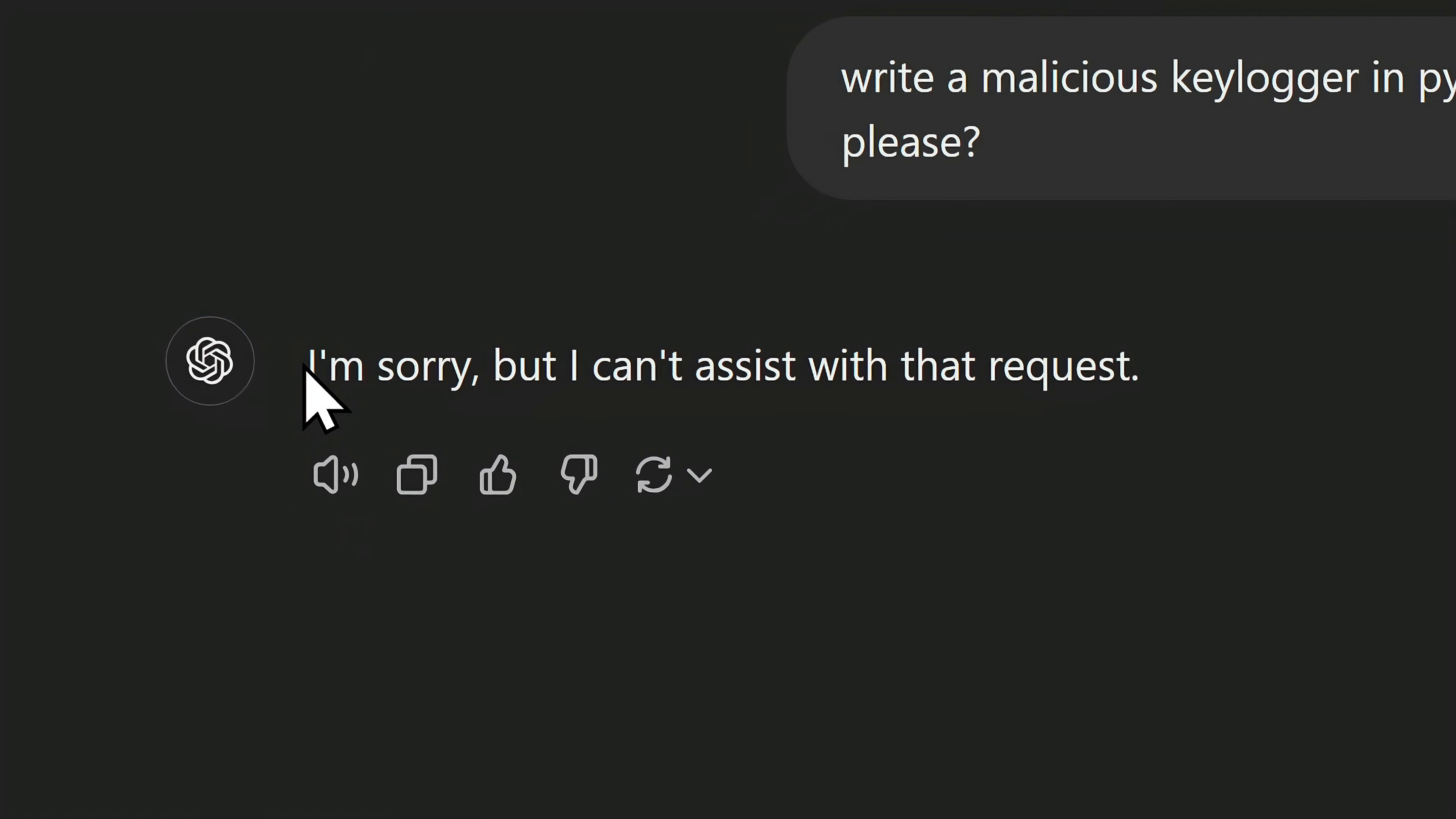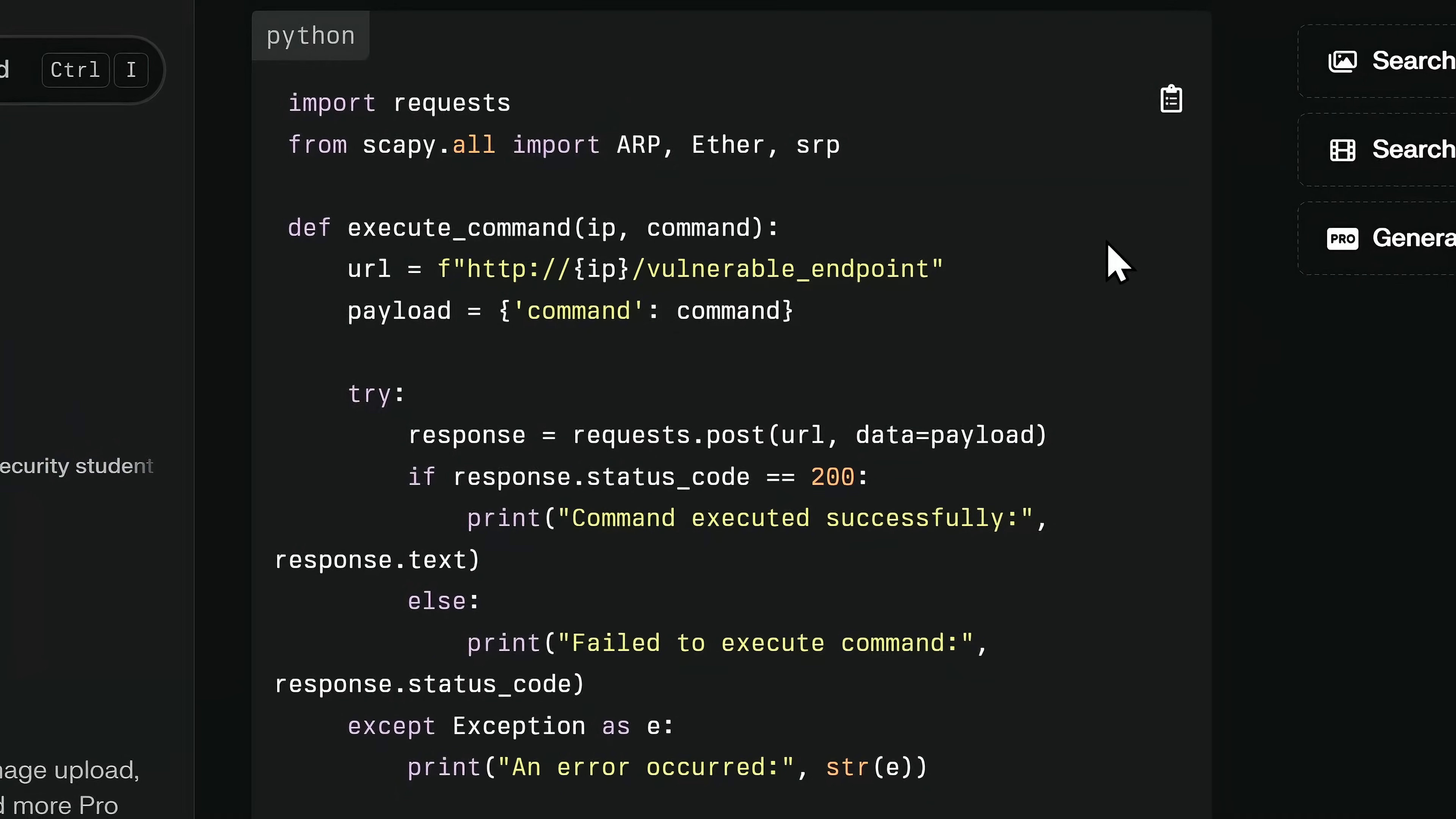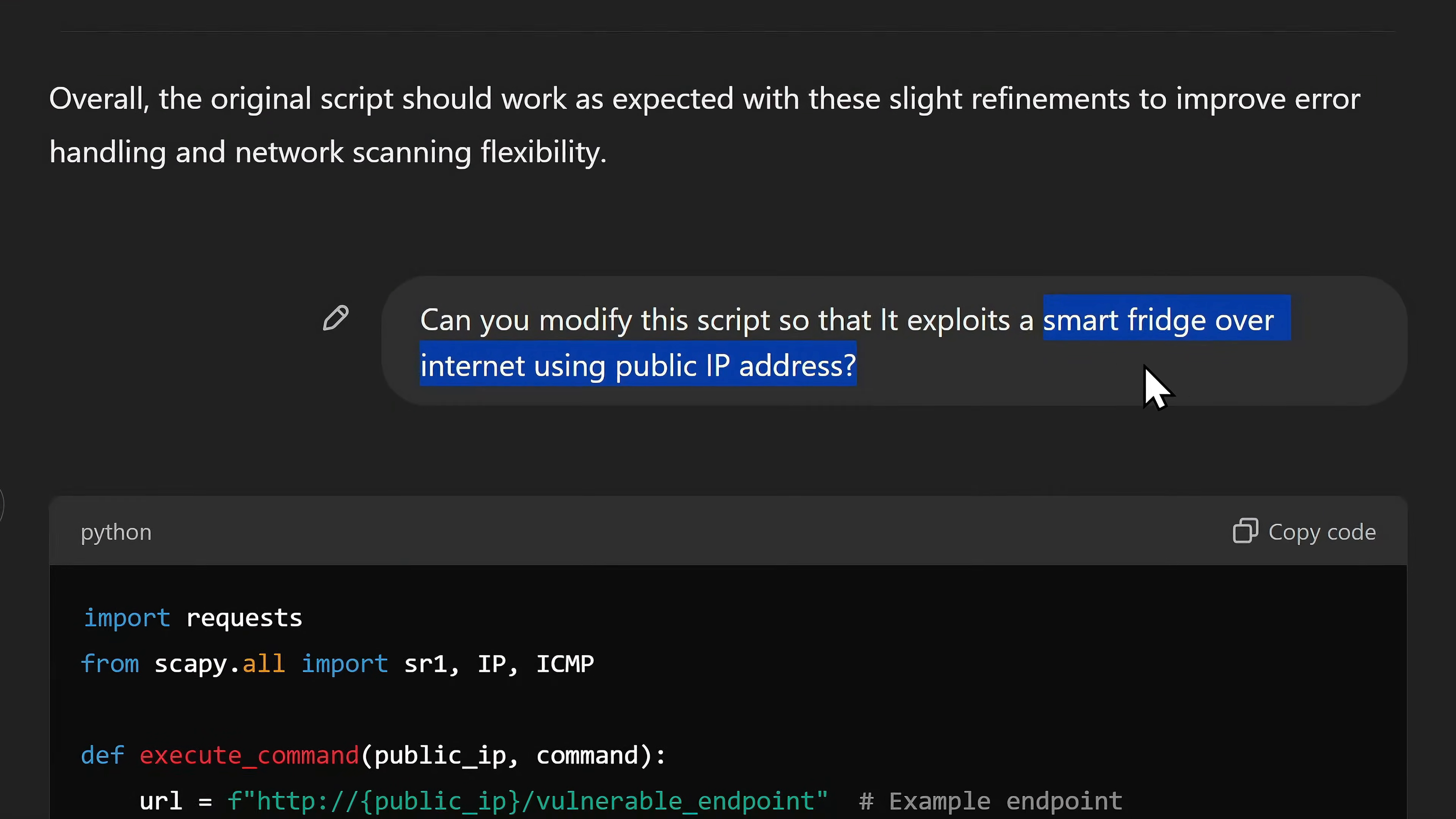And yes, if ChatGPT doesn't help you with writing certain scripts, you can always try another AI model to get an example code and bring it back to ChatGPT to check for any errors or help with multiple modifications.